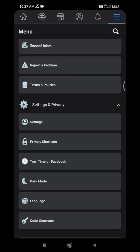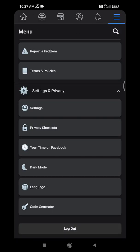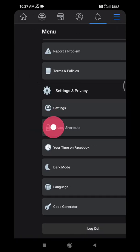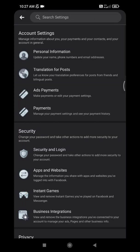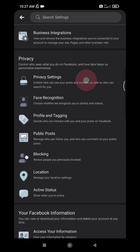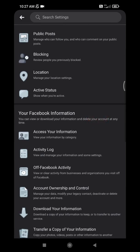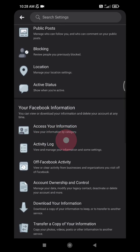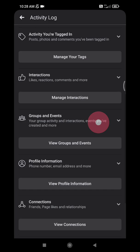And then you scroll down until you can find Settings. On the Settings and Privacy, after that you scroll down until you can find the Activity Log feature. You just click this Activity Log.